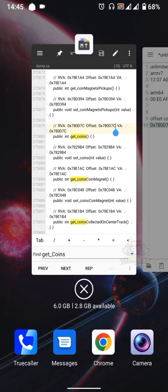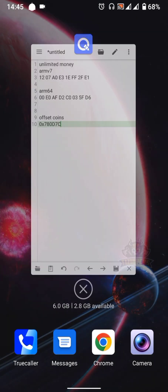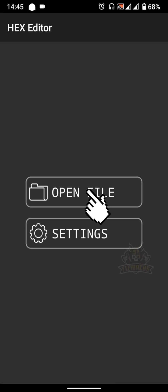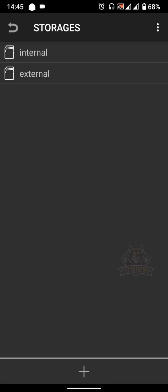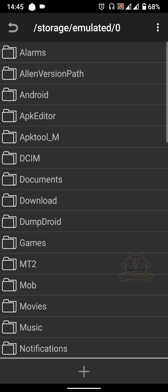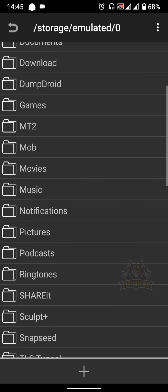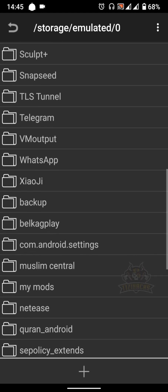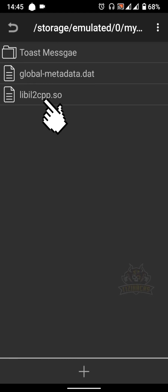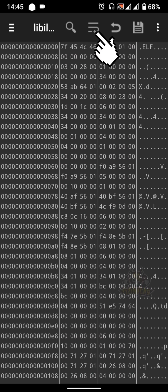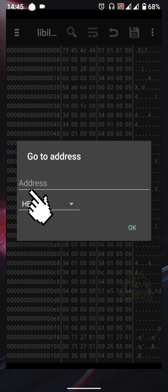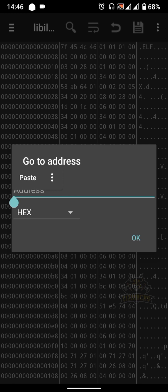Close MT Manager and open Hex Editor. Select 'Open File', go to where you extracted the libil2cpp.so file location, and open the libil2cpp.so file. Tap the 'Go to Address' icon, paste the offset you copied earlier, then click OK.